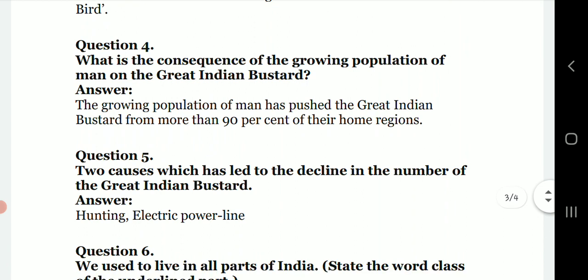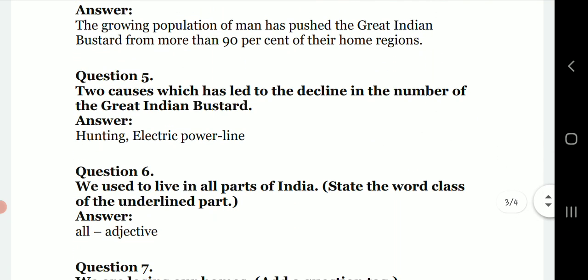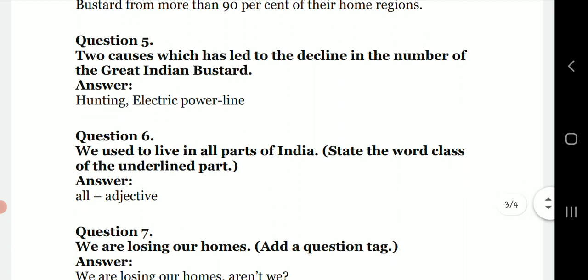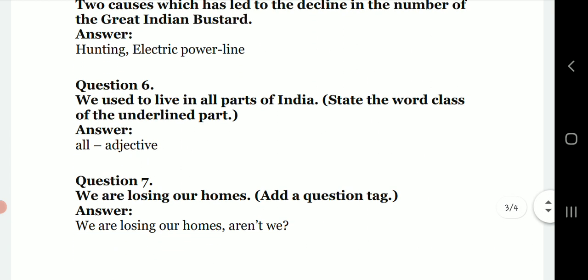What are the consequences of the growing population of man on the Great Indian Bustard? The growing population of man has pushed the Great Indian Bustard from more than 90 percent of their home regions. Two causes which have led to the decline in the number of the Great Indian Bustard are hunting and electric power lines.